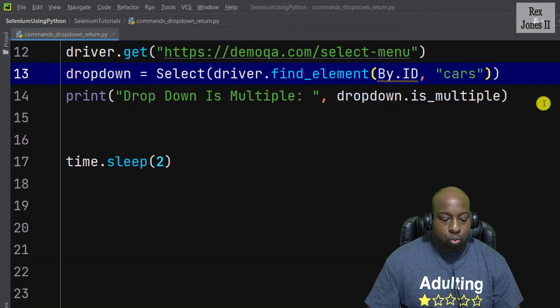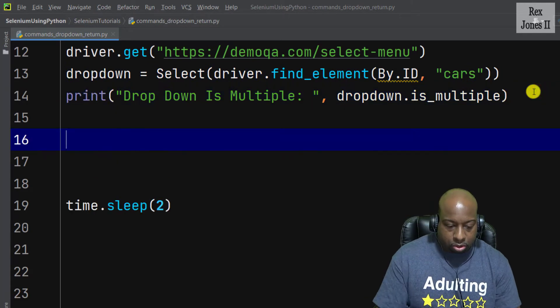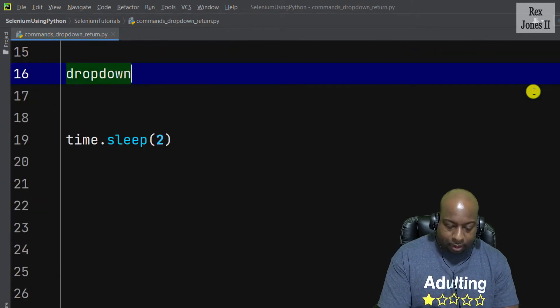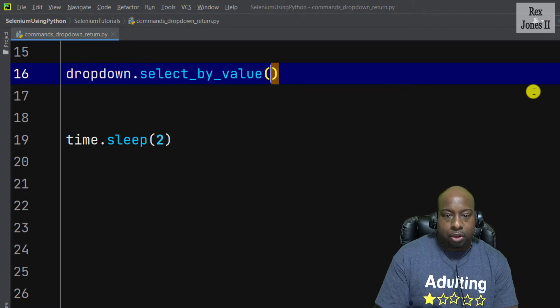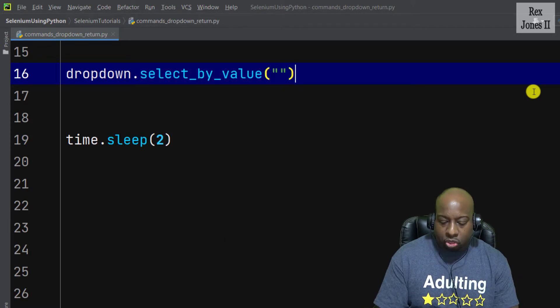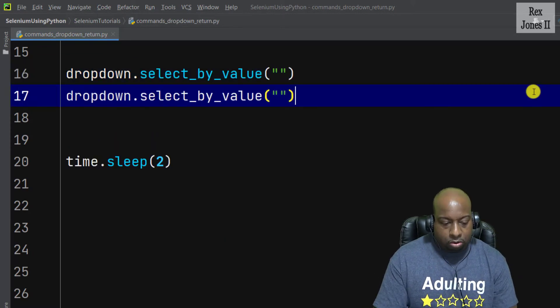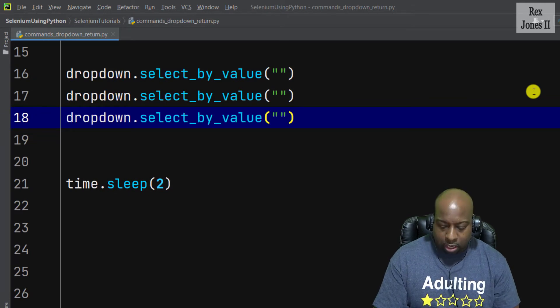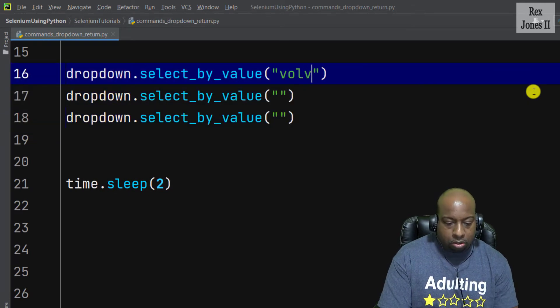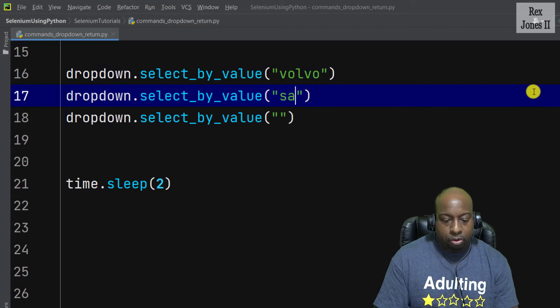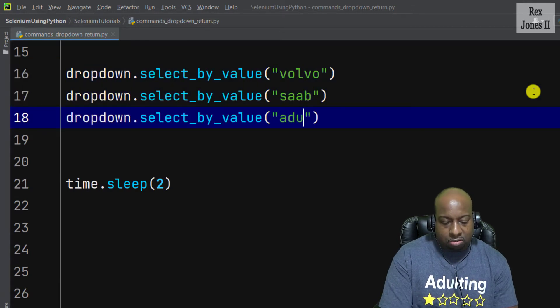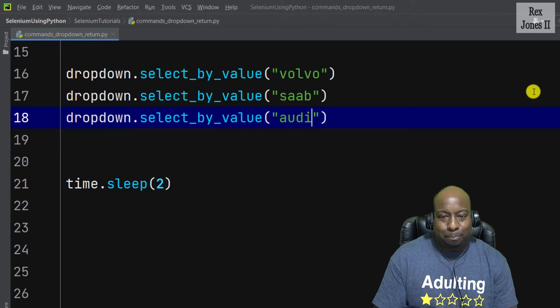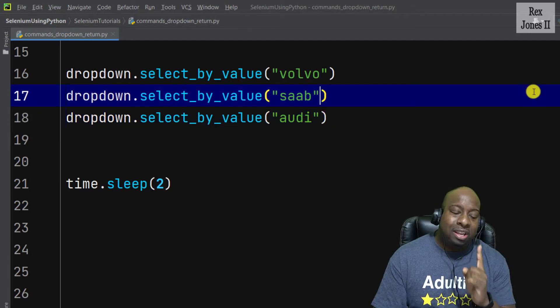Now in PyCharm all we need to do is write dropdown.select_by_value. How about three of the four values? So I'm going to copy and paste two more times and we write the values volvo, saab, and audi.